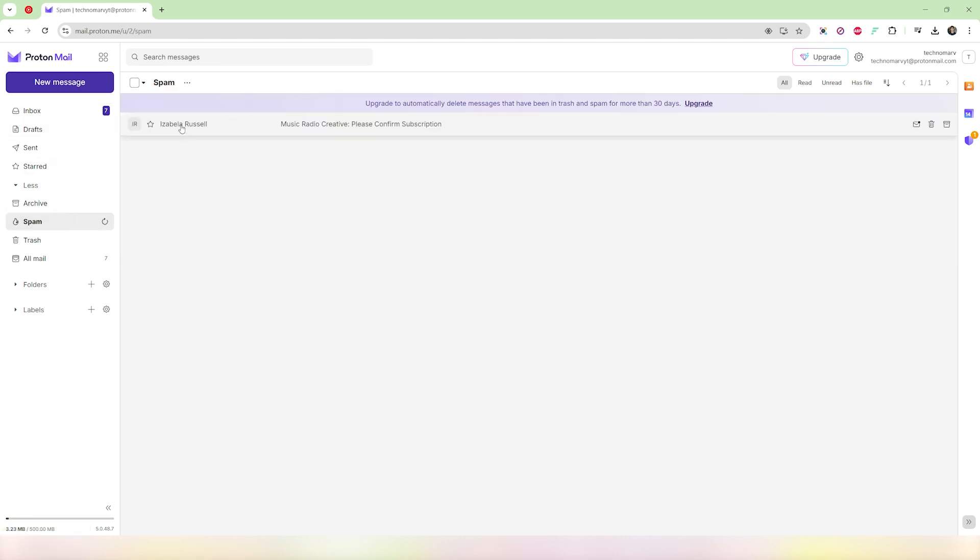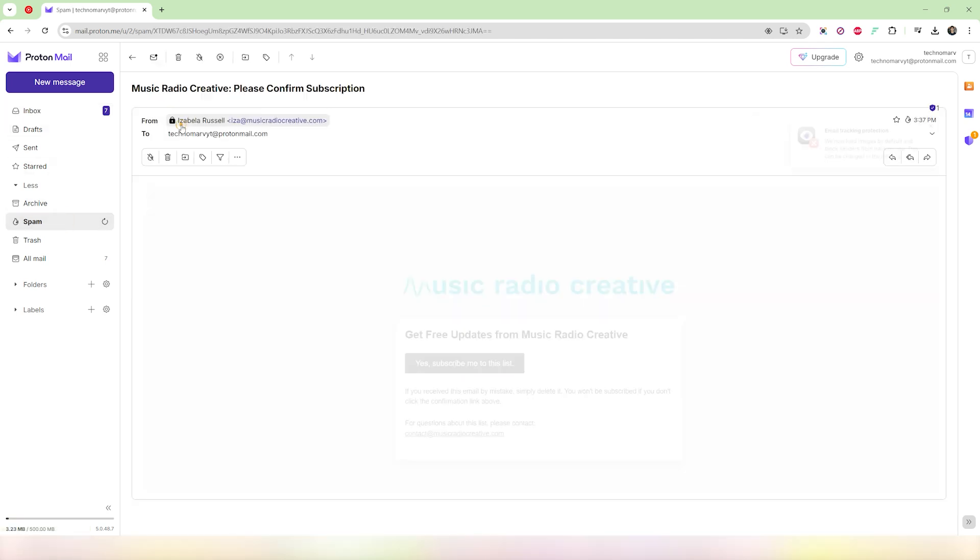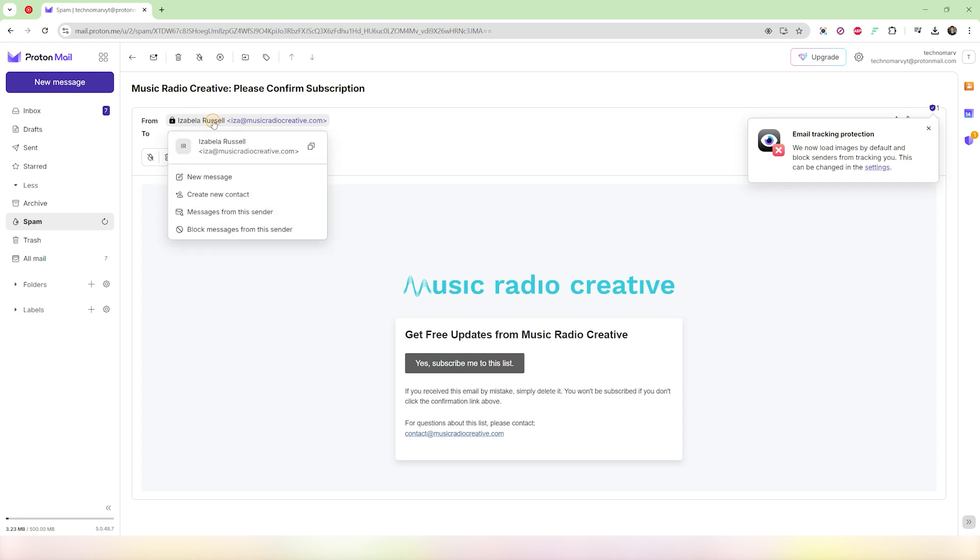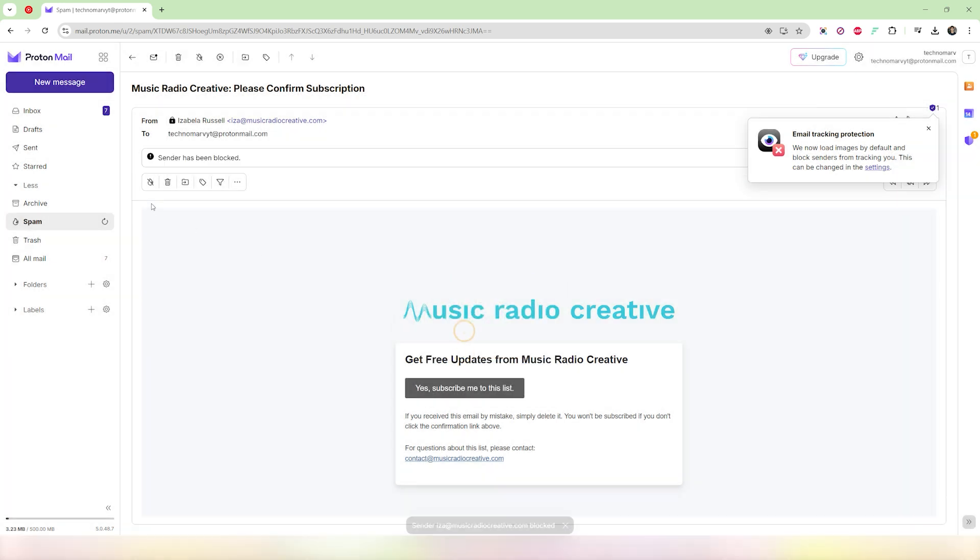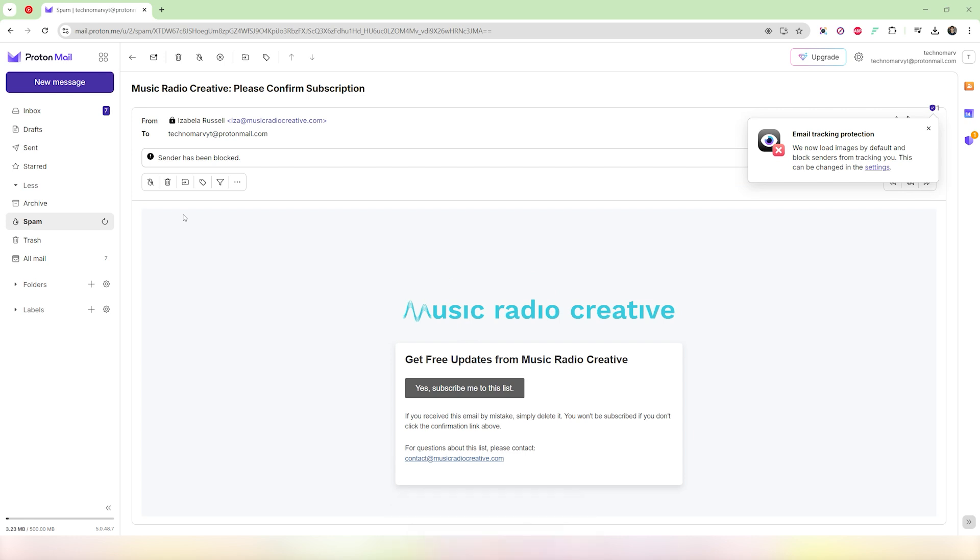If you want to block them as a whole, you can go ahead and open up the email, select the sender, and click on this message. Then click on this option where it says block messages from the sender. Once that is done, you will see that they will be blocked forever. Their emails will not be coming over here in your ProtonMail.